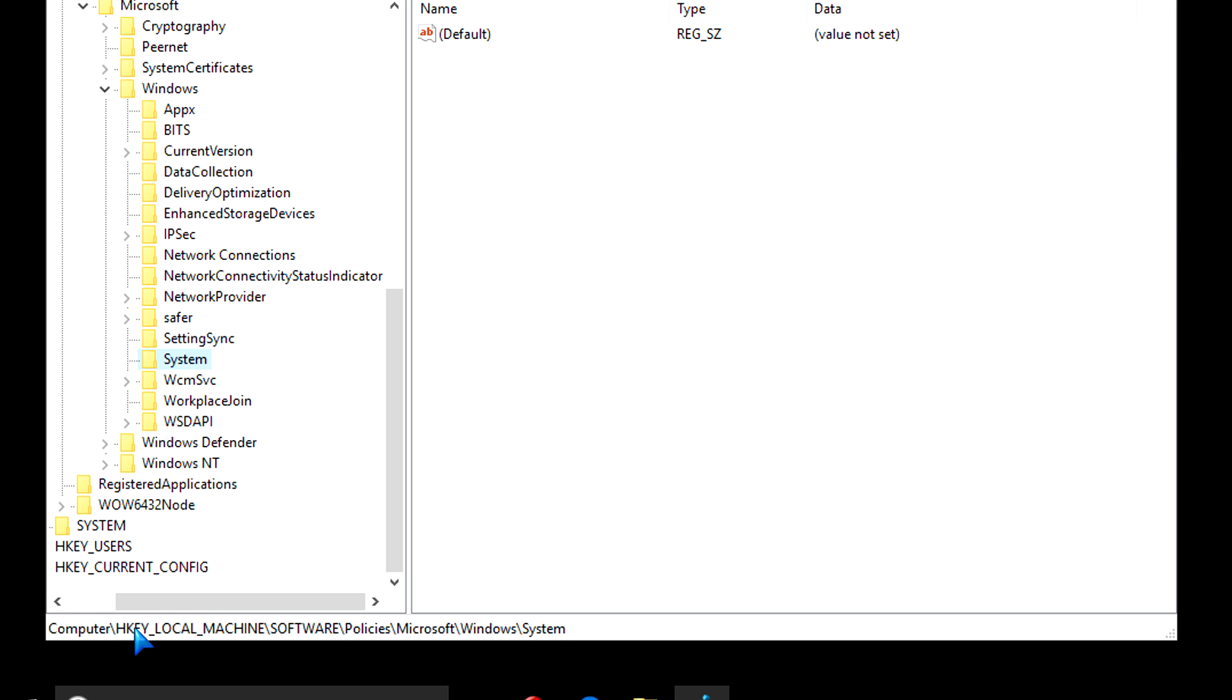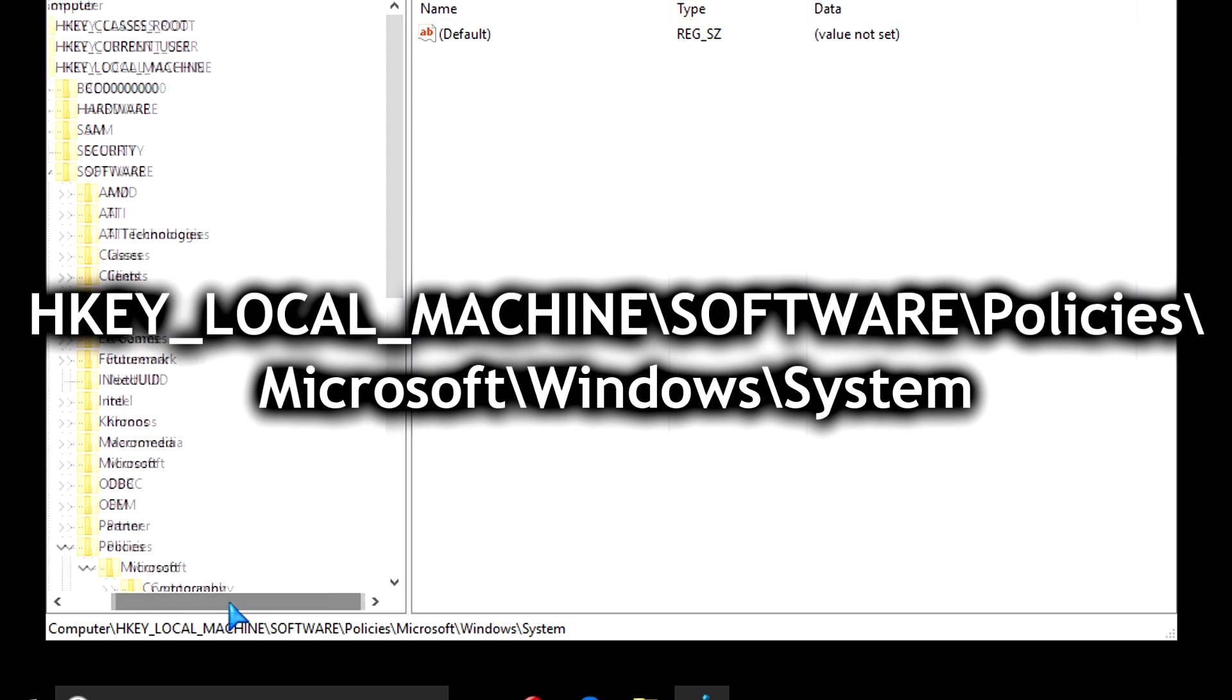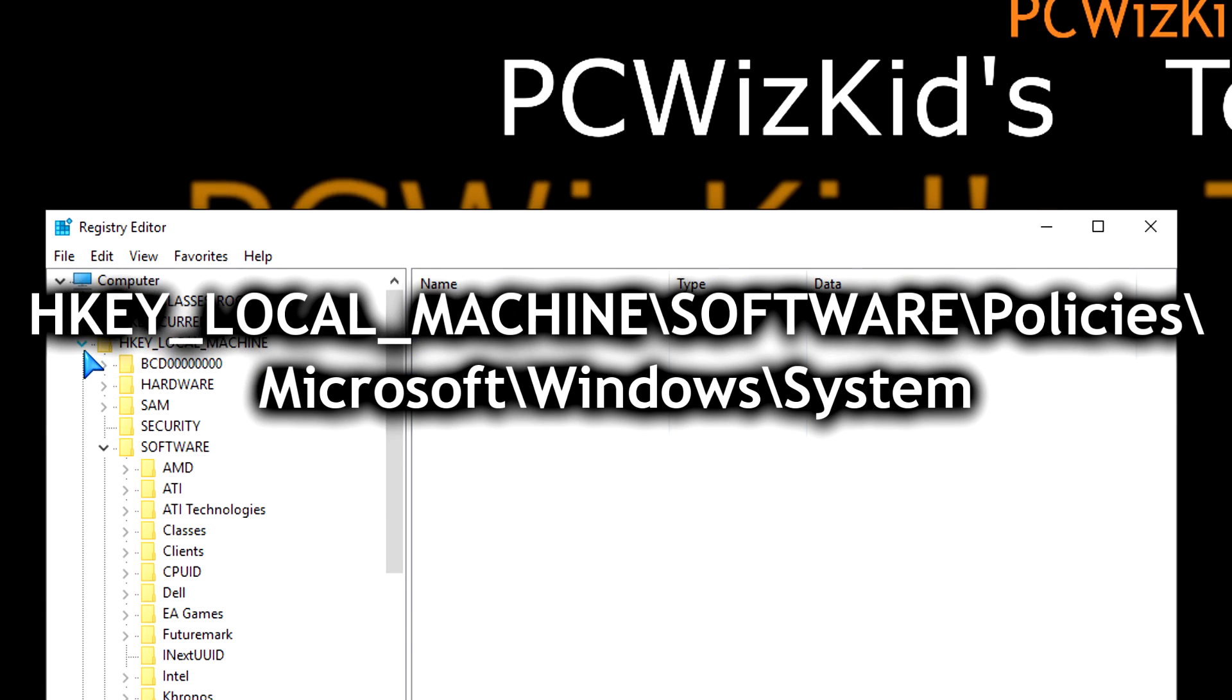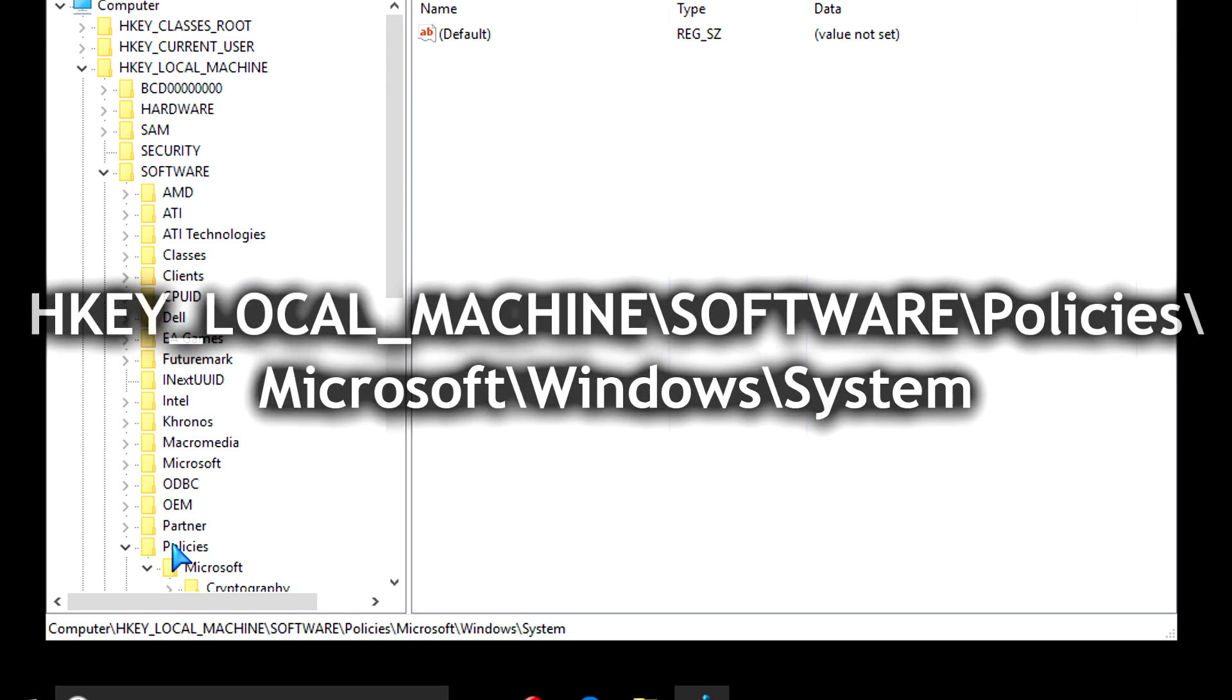And up comes the registry editor. Now we need to navigate to this path that you see down here. I've put it on the screen for you. You can pause it and navigate to that specific section.